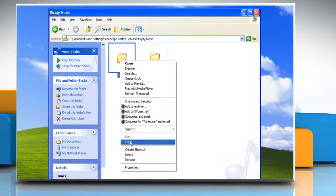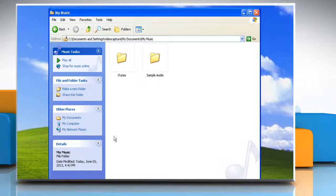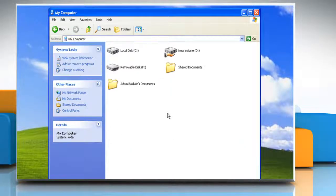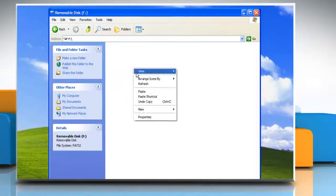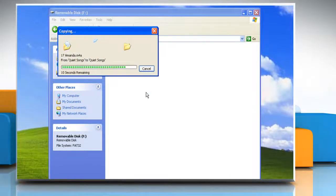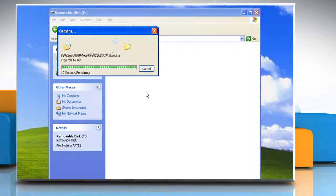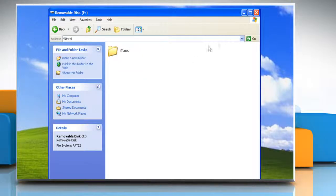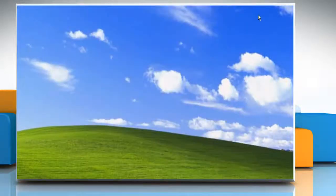Copy the iTunes folder and navigate to the external hard drive. Now paste it there to create a backup of your iTunes library. Wait for the process to complete and then close the window.